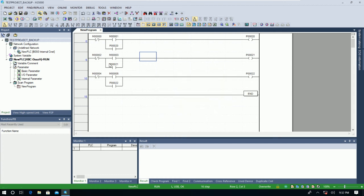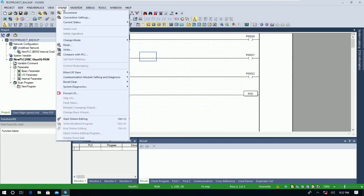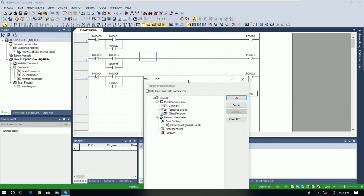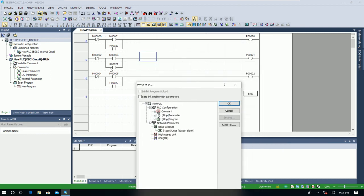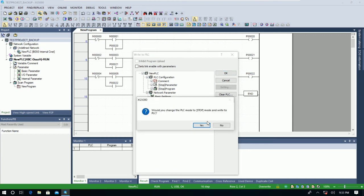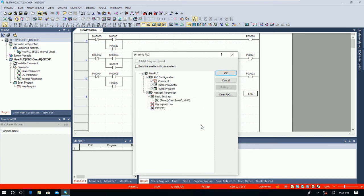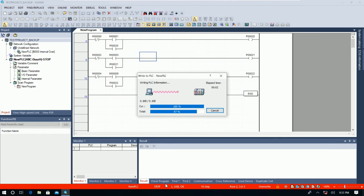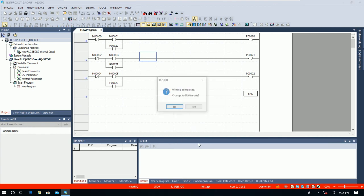And then we can go online and then go to Write, because we need to download the new program that we just created to the PLC. Click OK to stop the CPU.